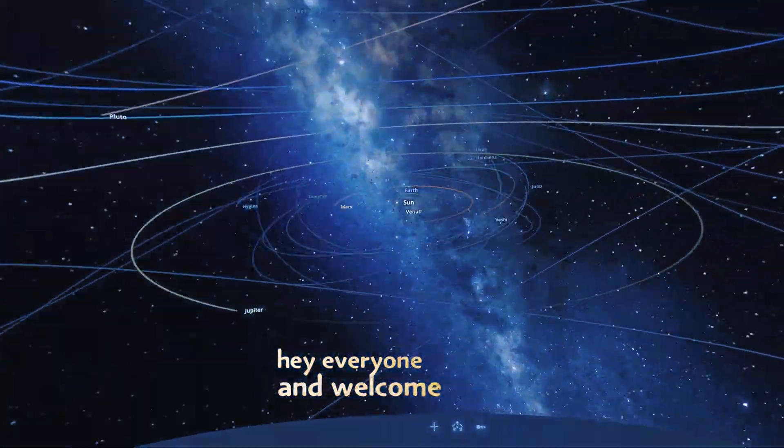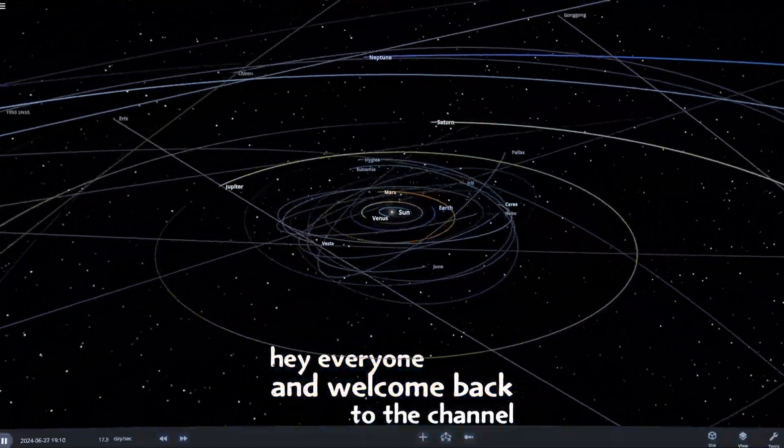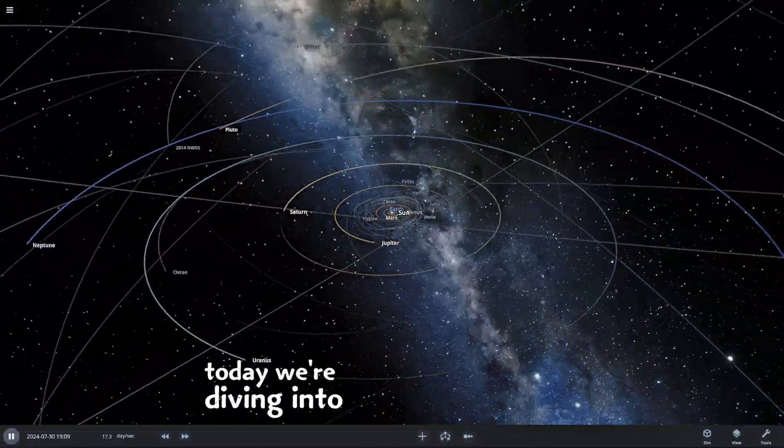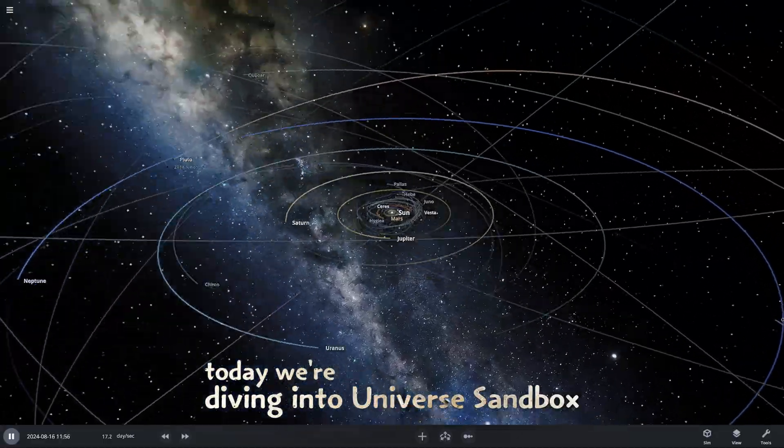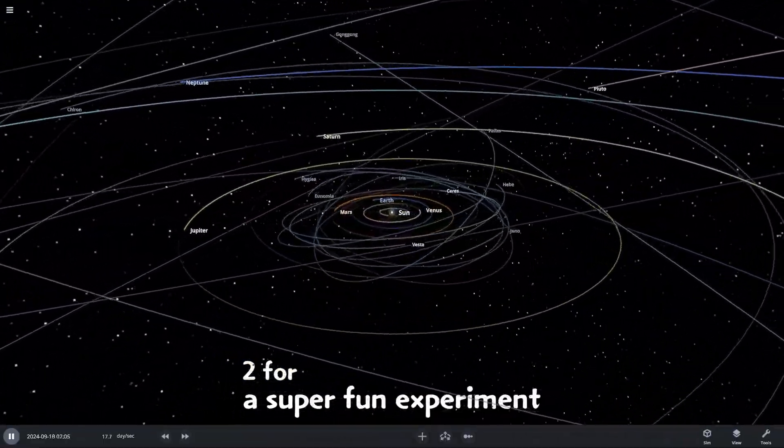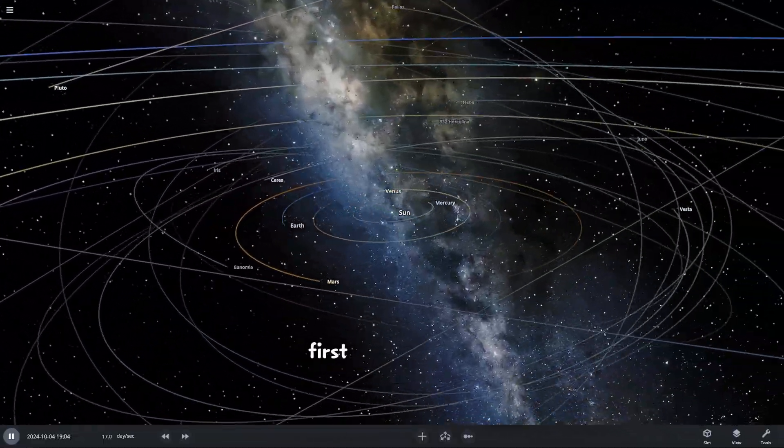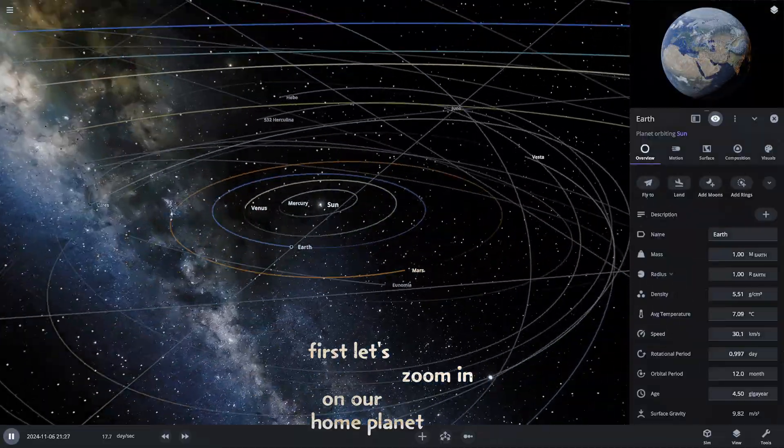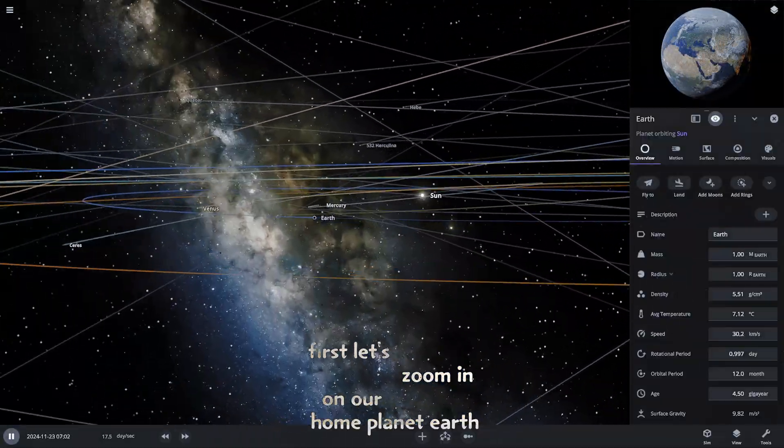Hey everyone and welcome back to the channel. Today we're diving into Universe Sandbox 2 for a super fun experiment. First, let's zoom in on our home planet, Earth.